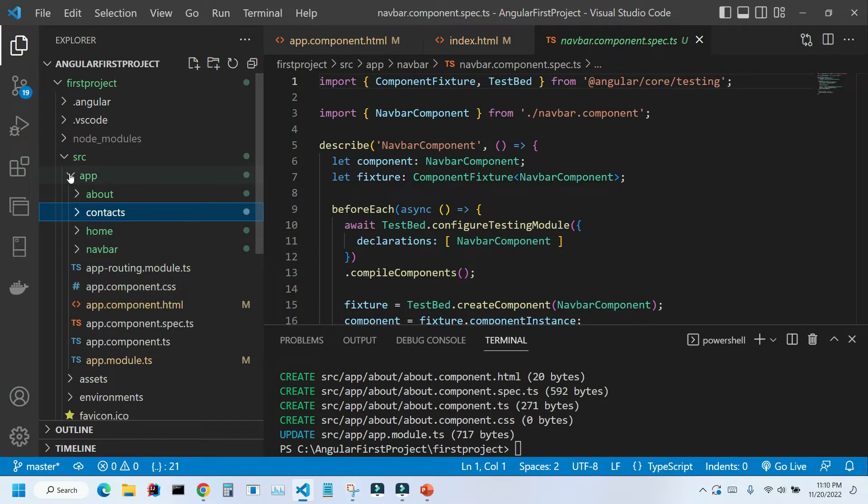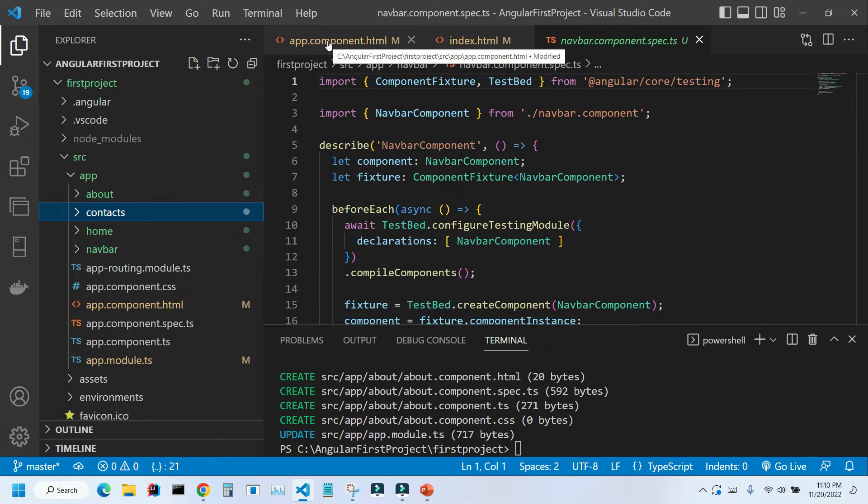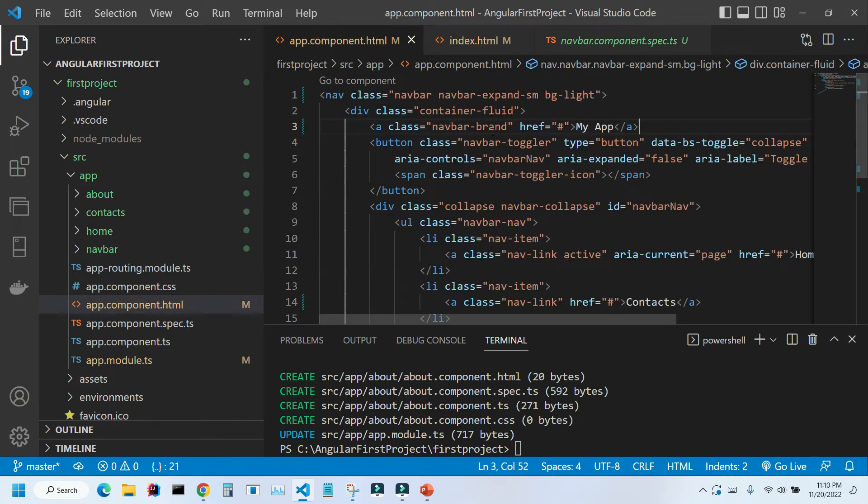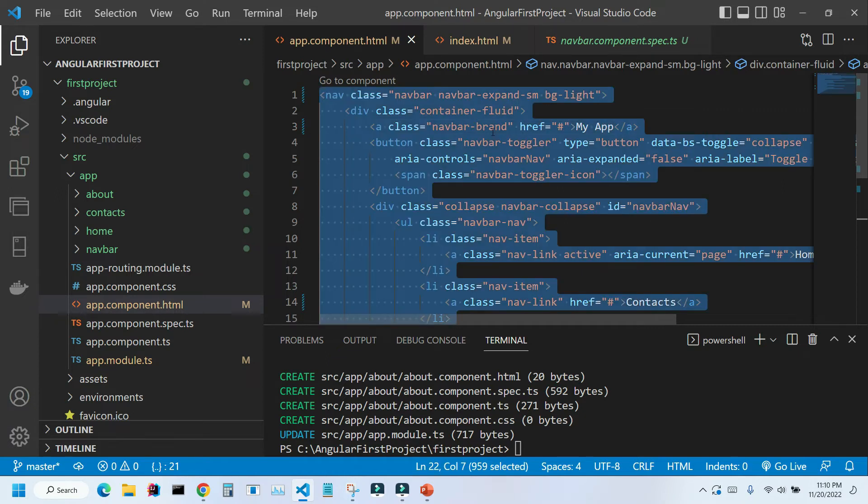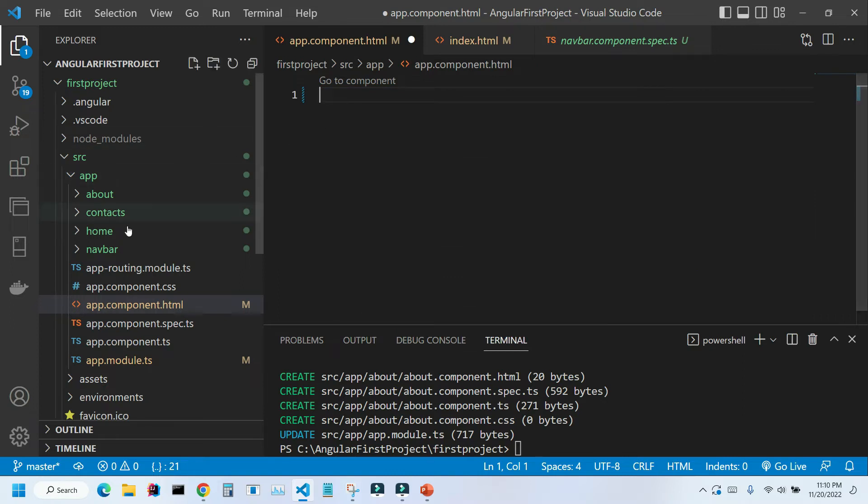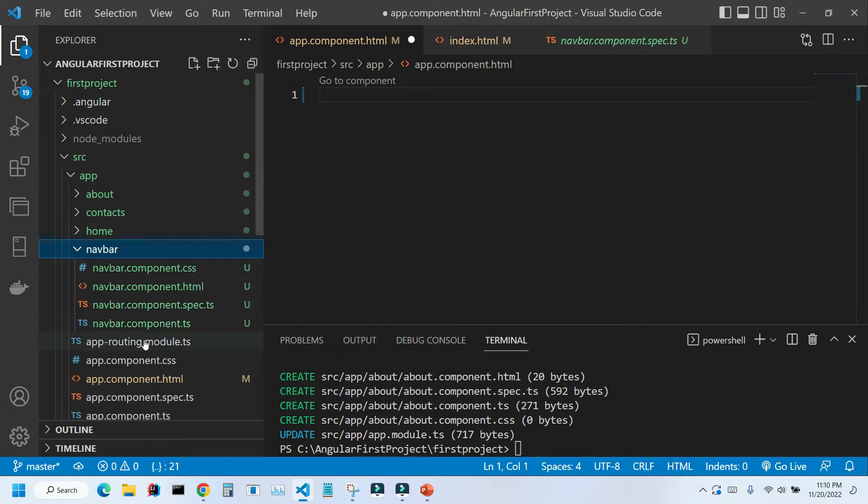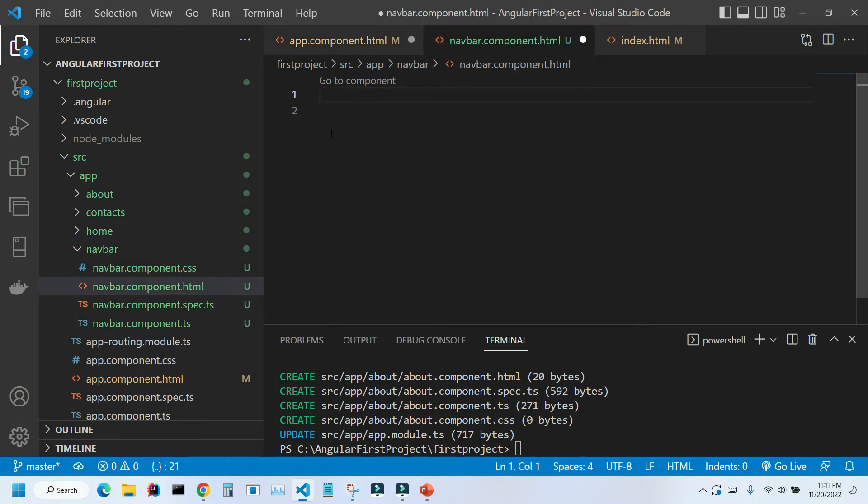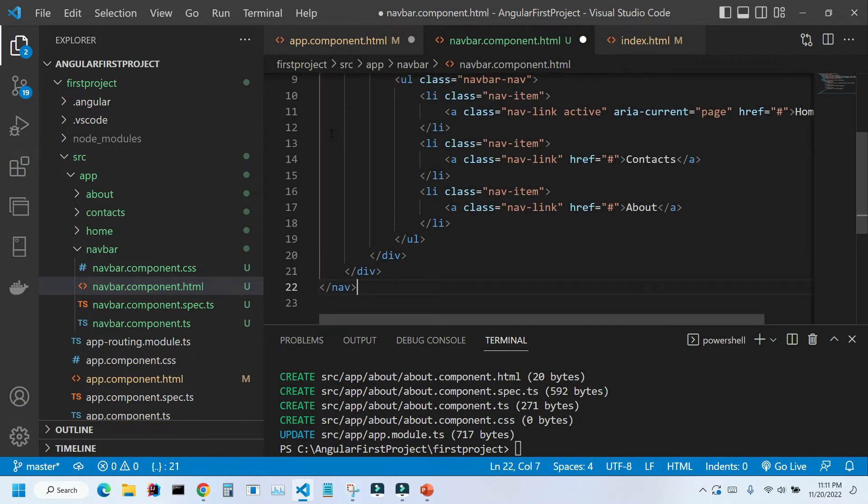Let's start with our navigation bar and move that code that we placed inside our app component.html file inside our navbar. So let's go here, press ctrl a, select everything, ctrl x, remove everything and I'm going inside this navbar folder, double click on this navbar component.html, remove this and I'm going to press ctrl v to paste all code we grabbed from the other file. I'm going to press ctrl s to save it.